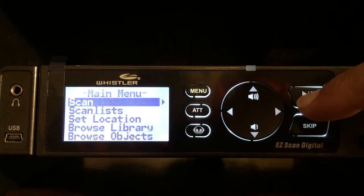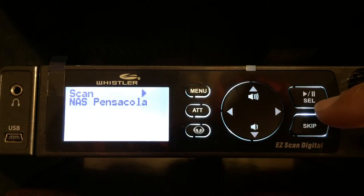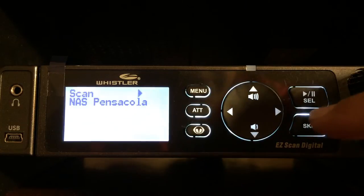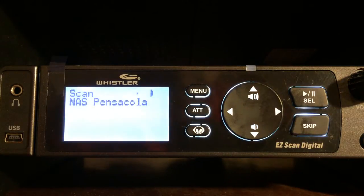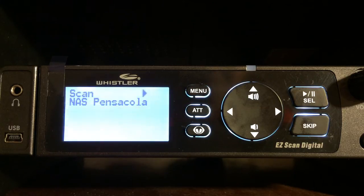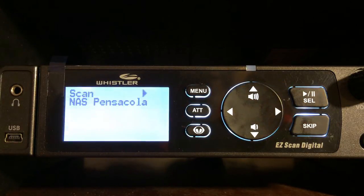Go back to scan. In order to scan, that's your SEL or selection button. This is your play or pause. When the scanner stops on a talk group and/or channel frequency you can pause on that by using that button.